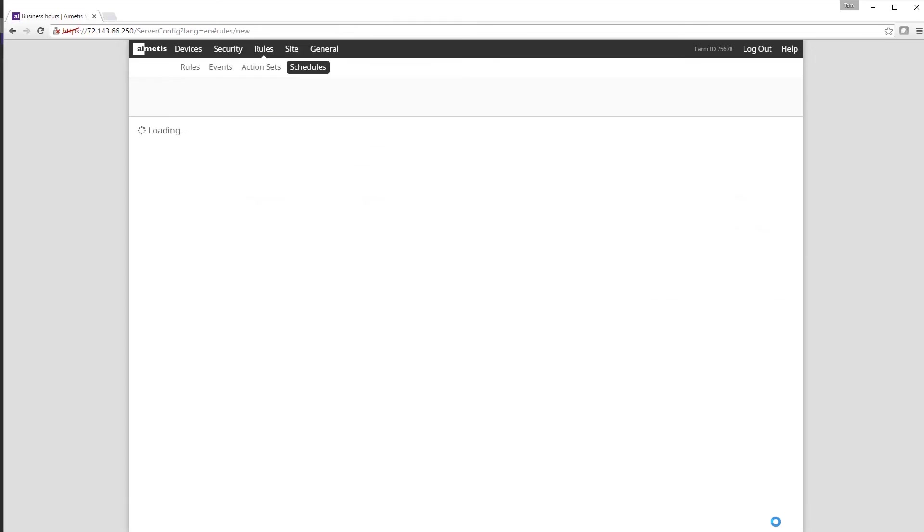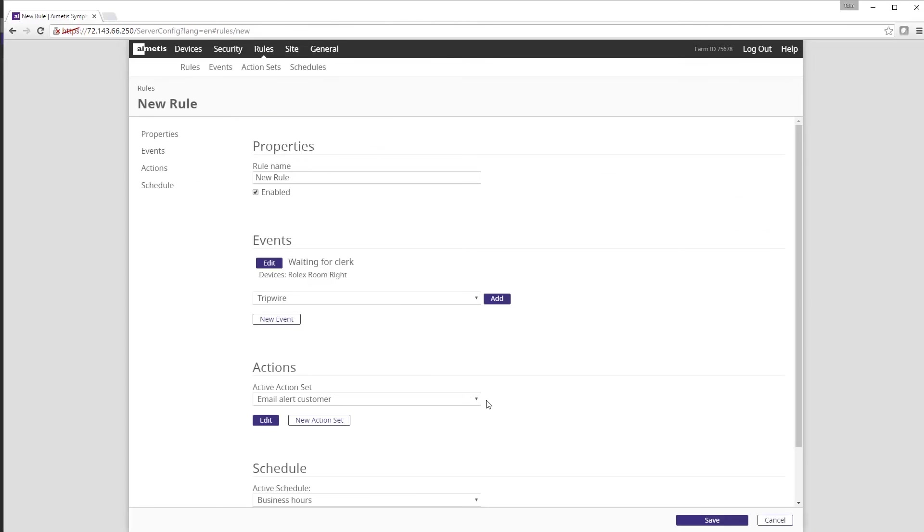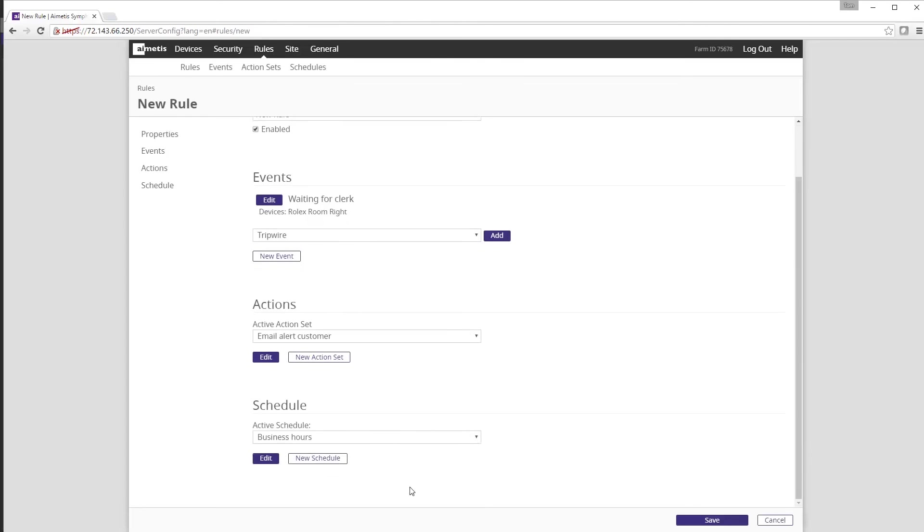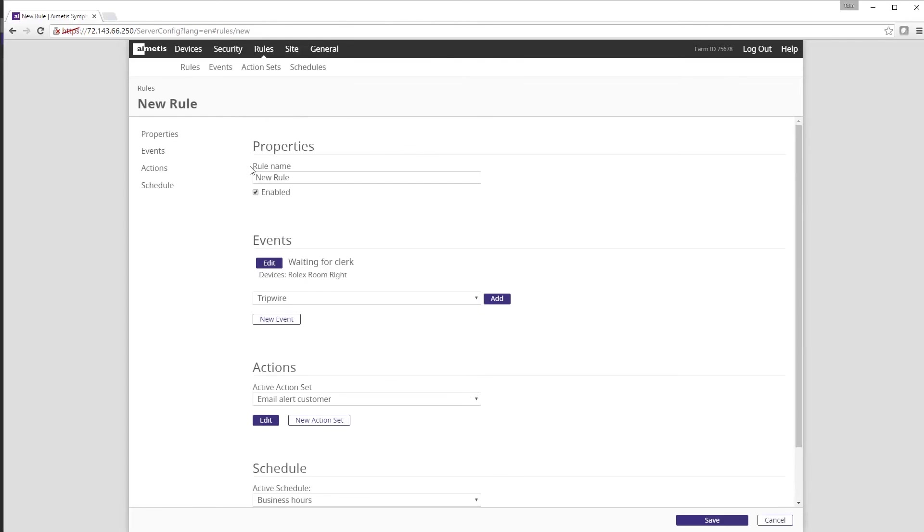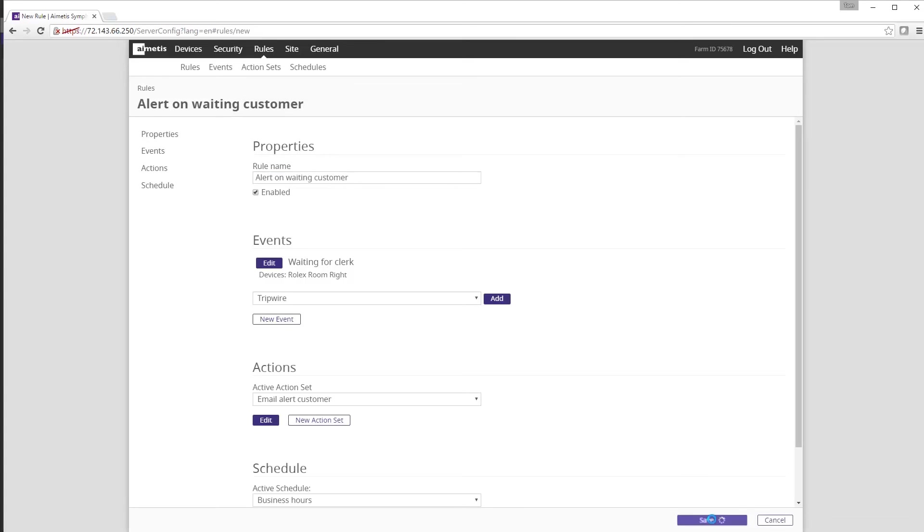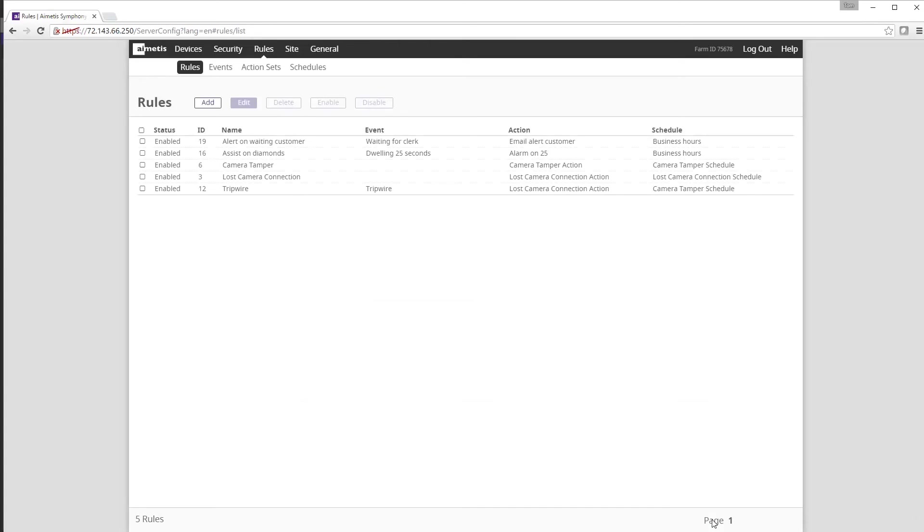The final step to configure this rule is to apply a rule name and in this case that's alert on waiting customer. Click Save and you've now created an entire rule. Thank you for watching this demonstration of how to set up and configure a rule in Aimetis Symphony 7.